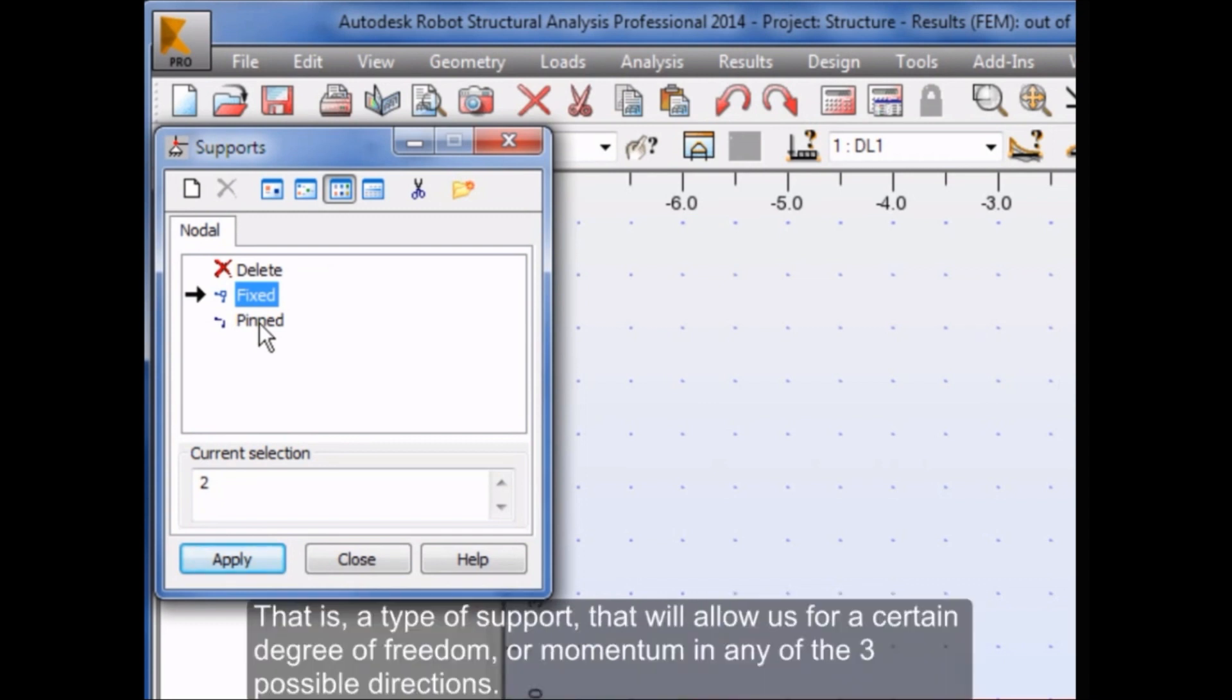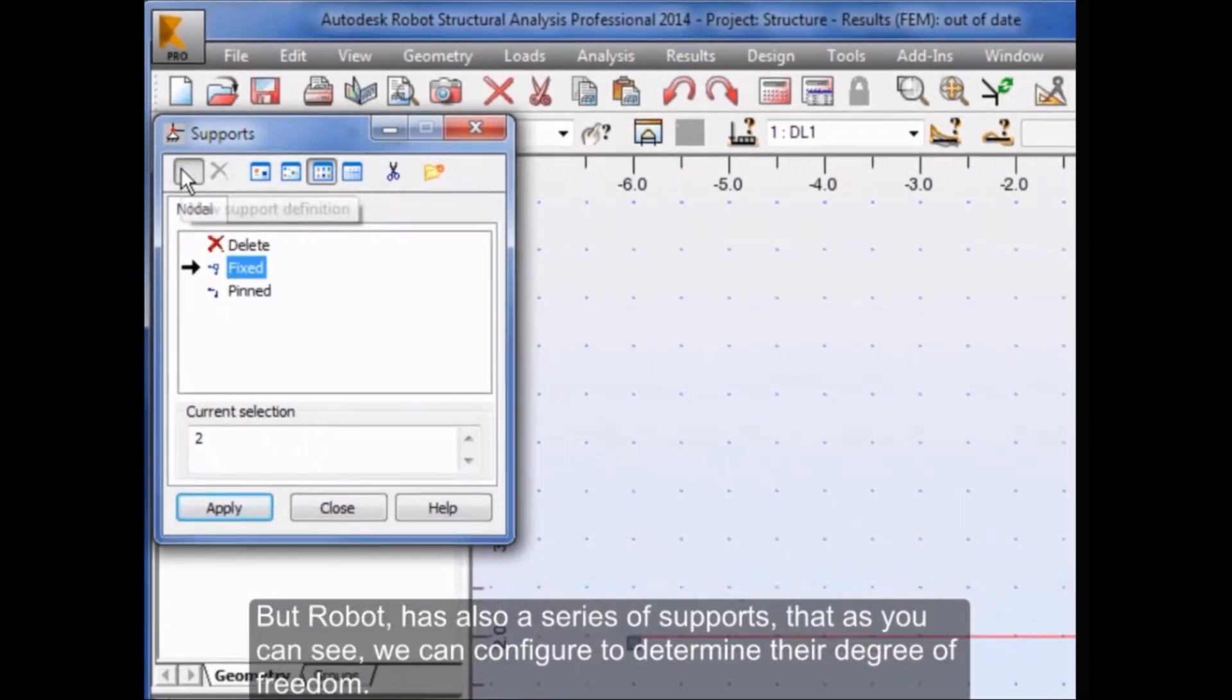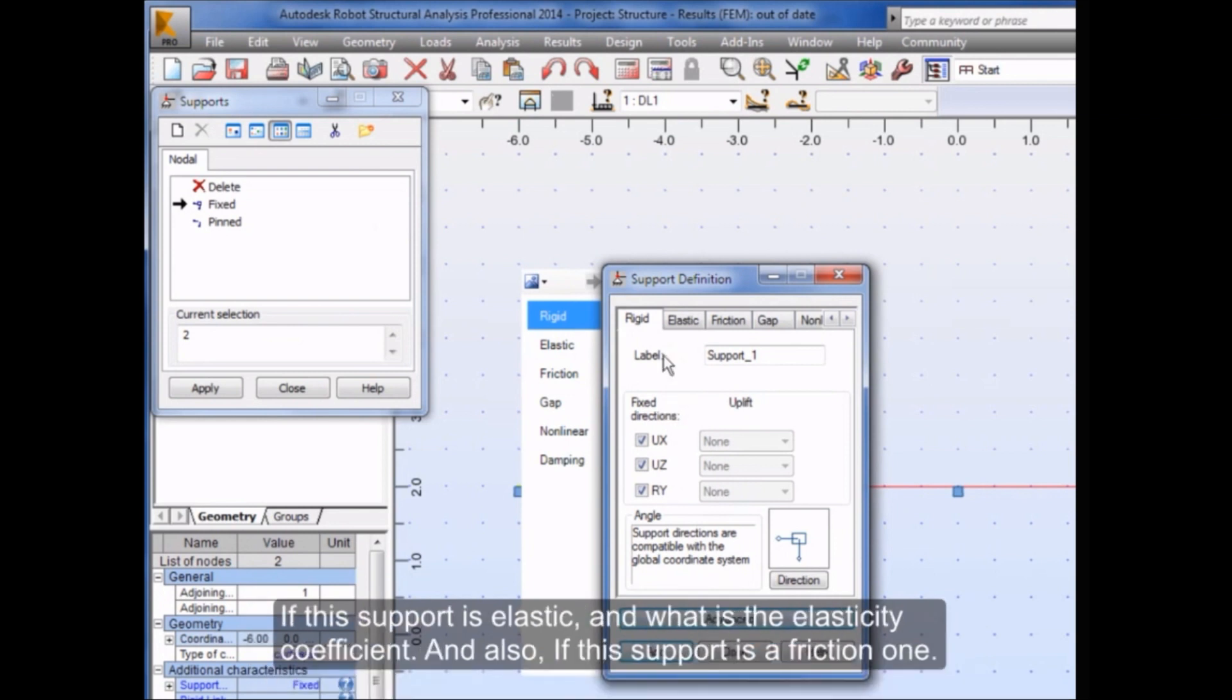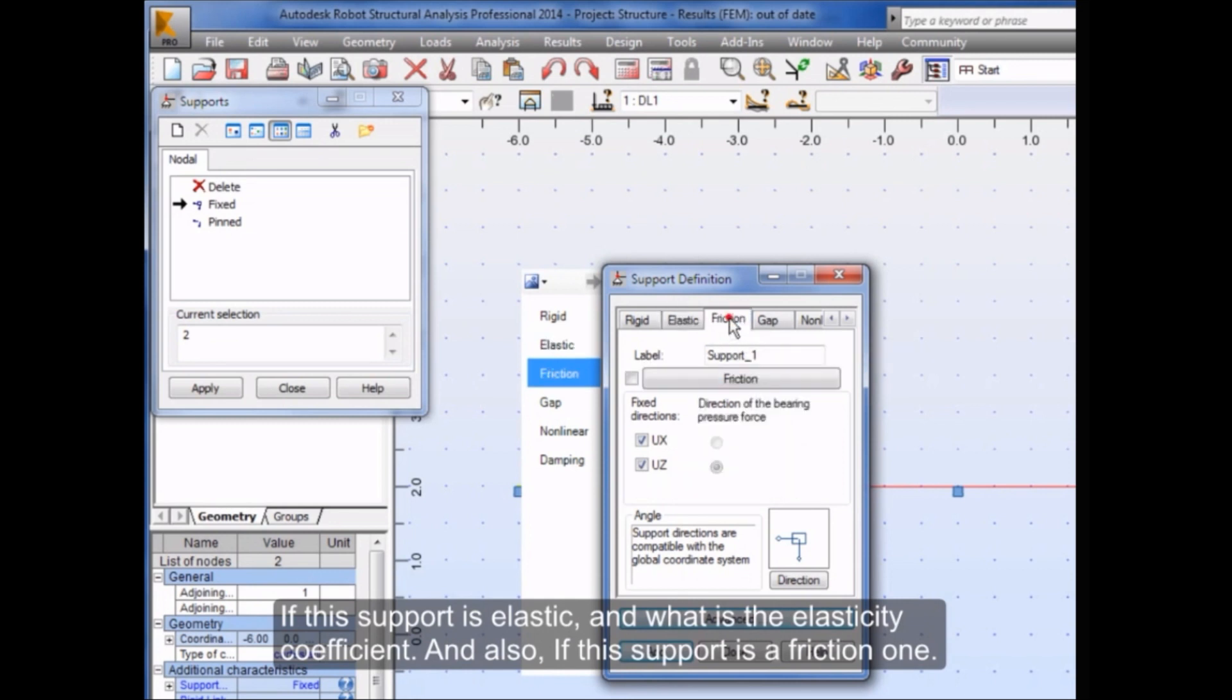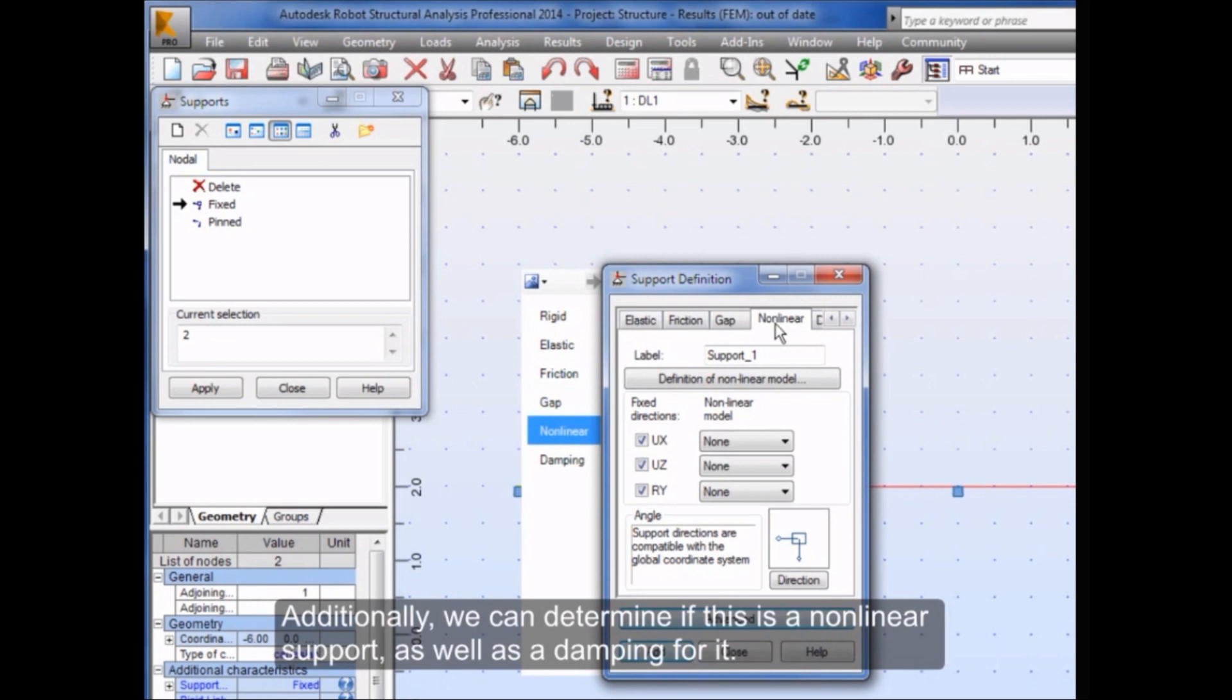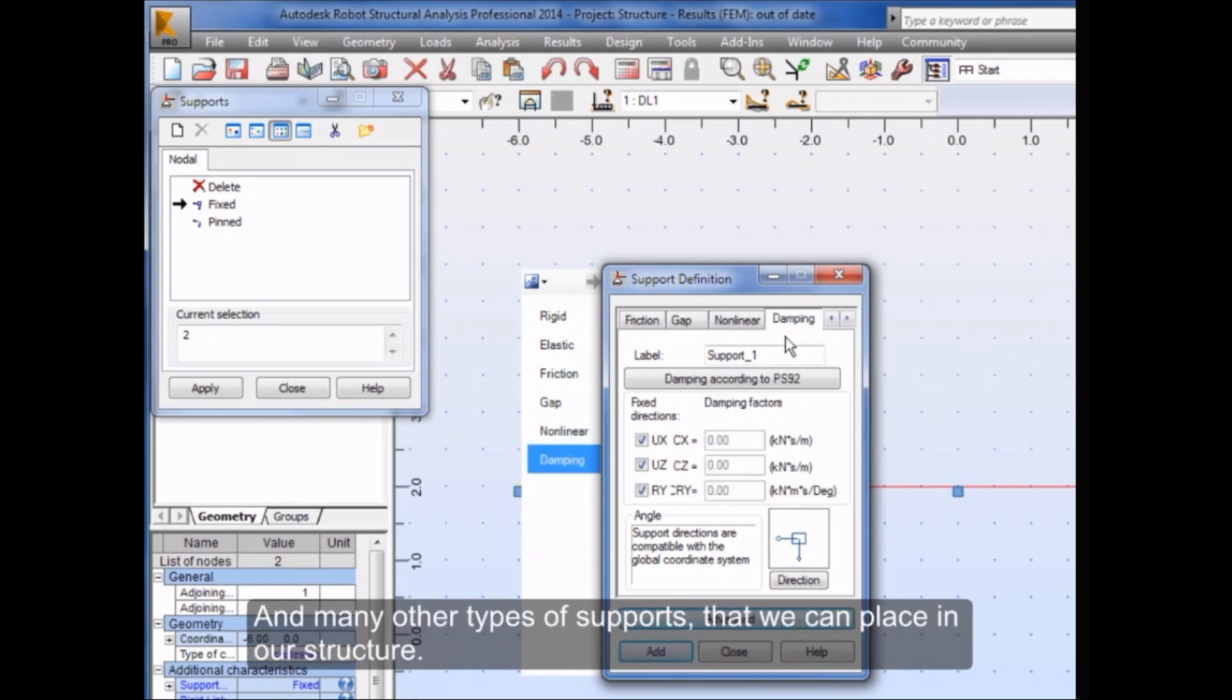That is a type of support that will allow us for a certain degree of freedom or momentum in any of the three possible directions. Robot has also a series of supports that we can configure to determine their degree of freedom, if this support is elastic and what is the elasticity coefficient, if this support is a friction one, or even determine if this support will present a certain gap level. Additionally, we can determine if this is a non-linear support, as well as a damping for it, and many other types of supports that we can place in our structure.